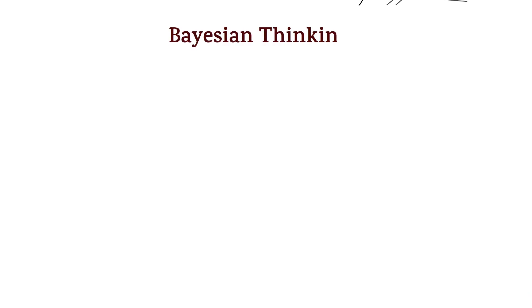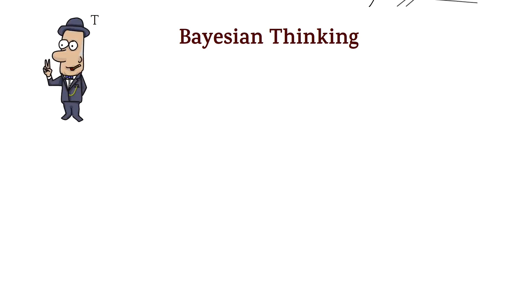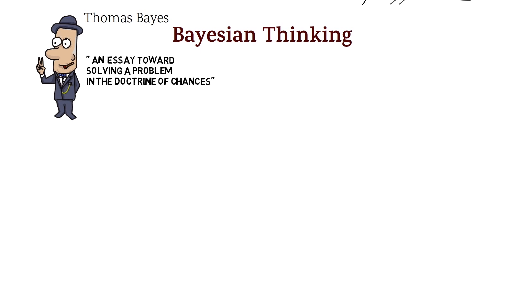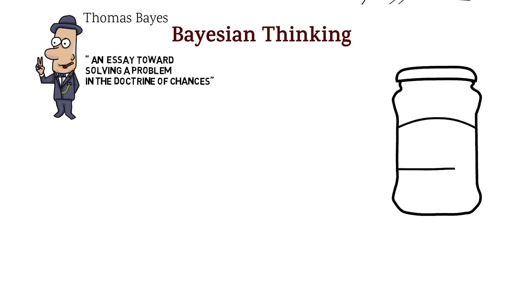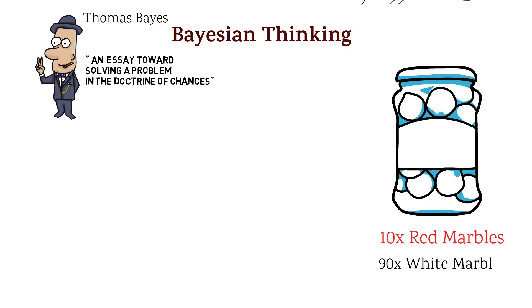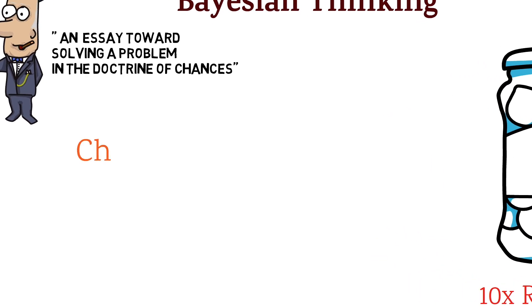Bayesian thinking. Bayesian thinking goes back to English minister Thomas Bayes, who wrote an essay called An Essay Toward Solving a Problem in the Doctrine of Chances. It was the basis for adjusting probabilities by adding new data. Imagine you have a jar full of 100 marbles and 10 of them are red. If I asked you to guess the chance of picking a red marble from the jar, you might say 10 out of 100 or 10%. That's a good guess.